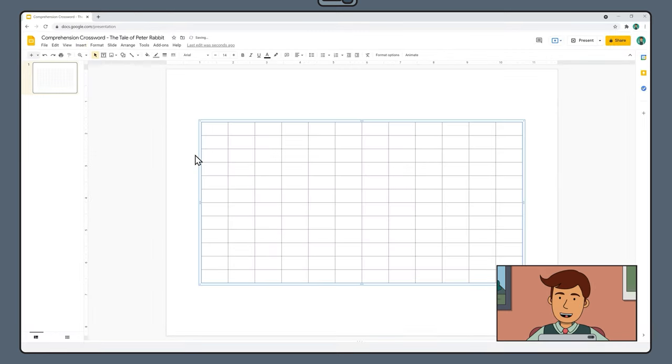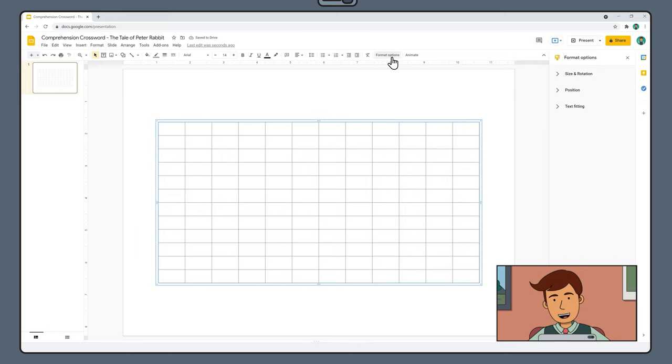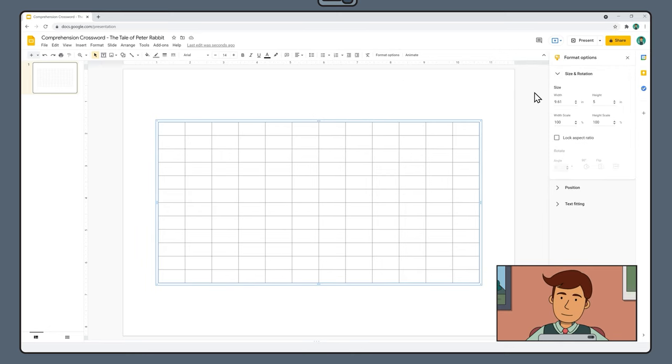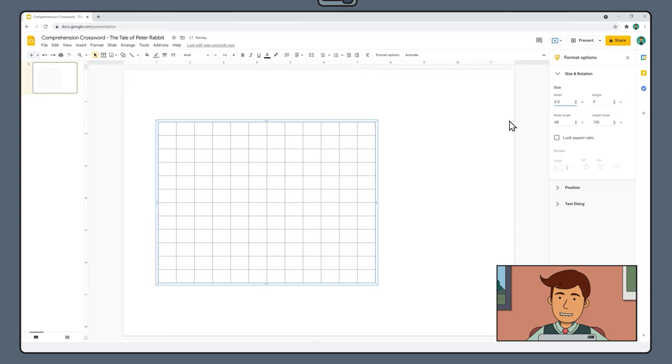With the table still selected, choose Format Options, Size and Rotation. Make your table a square by changing both the width and the height to 6.5 inches.